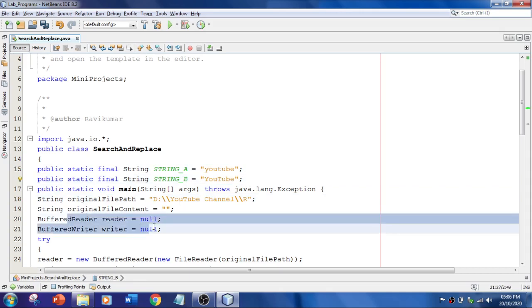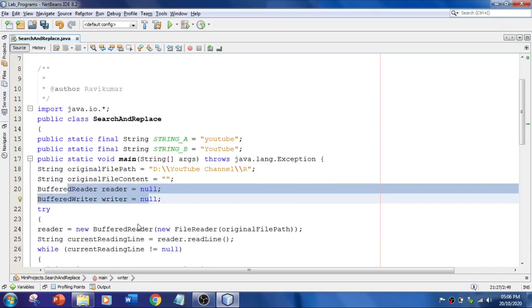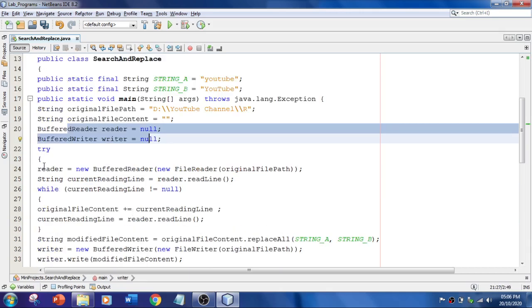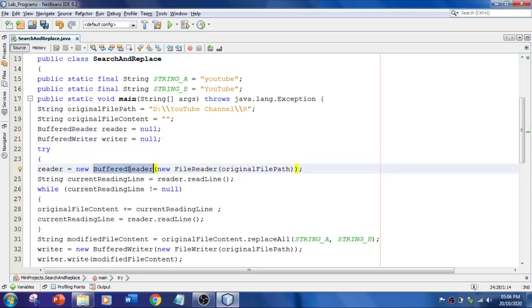So initially, I have set everything null - the reader and writer. And in the try block, I'm using BufferedReader. You know well about BufferedReader.